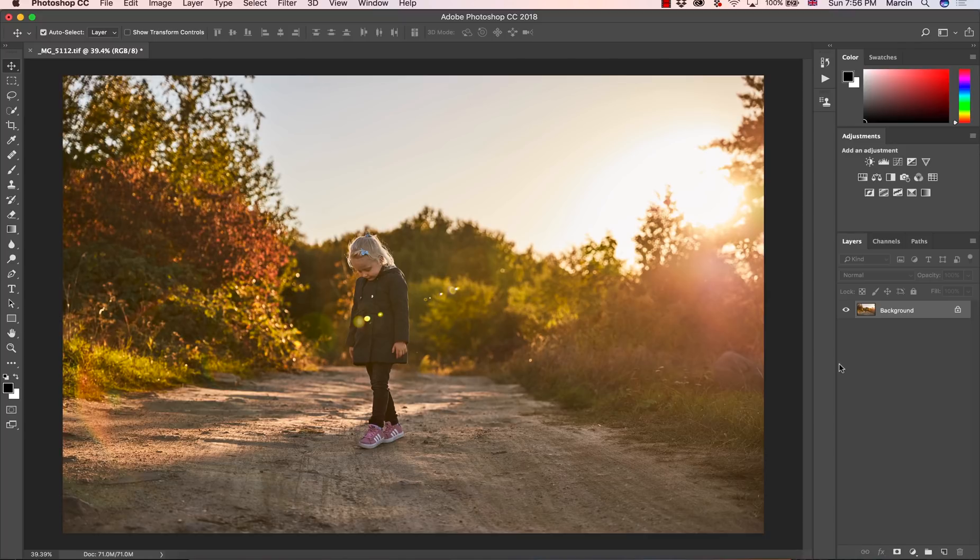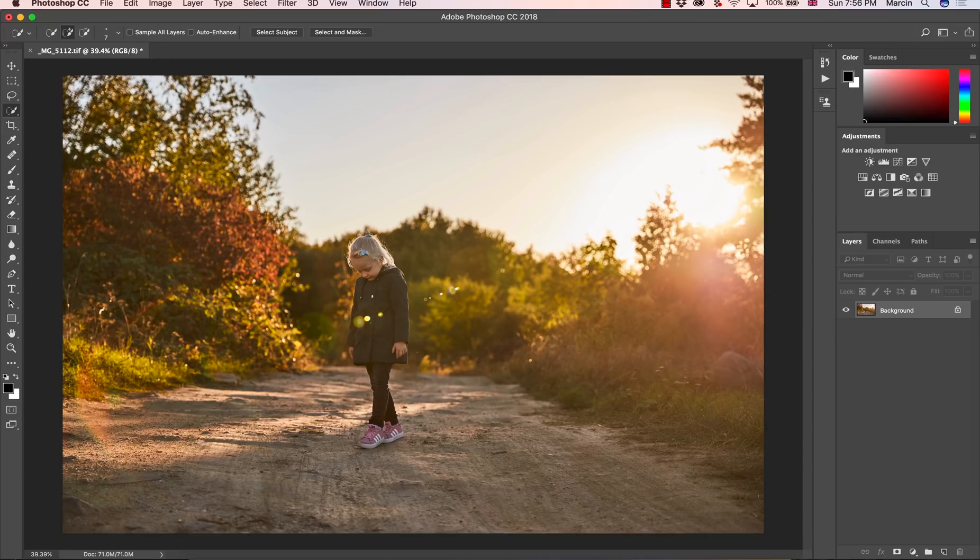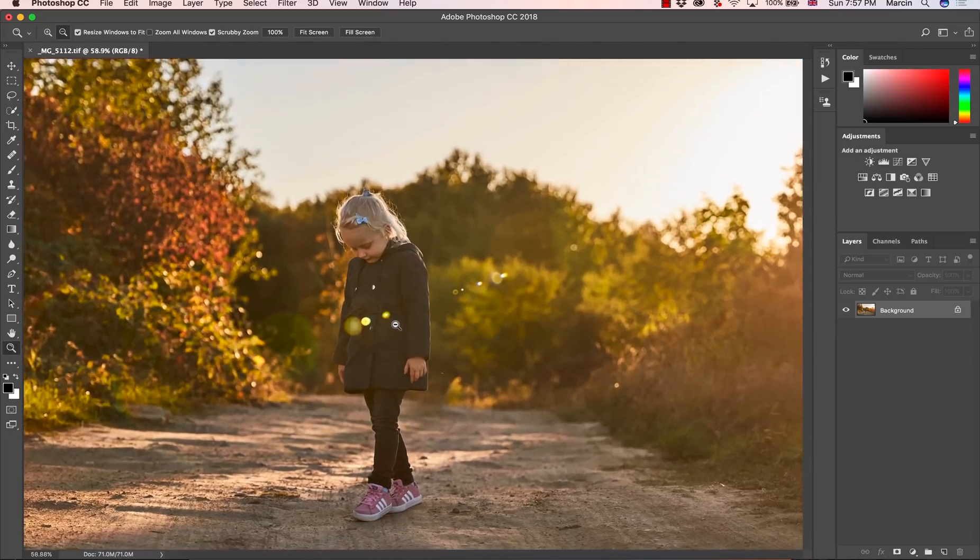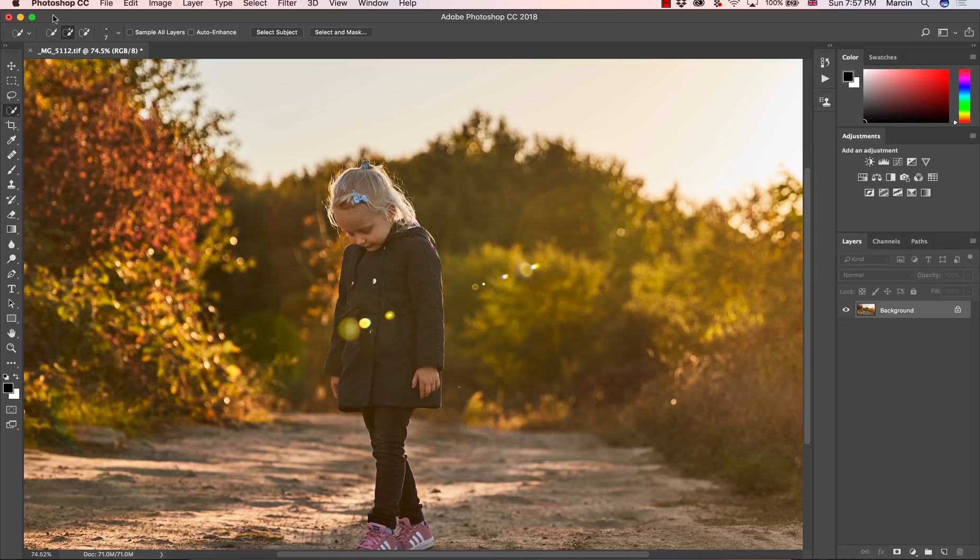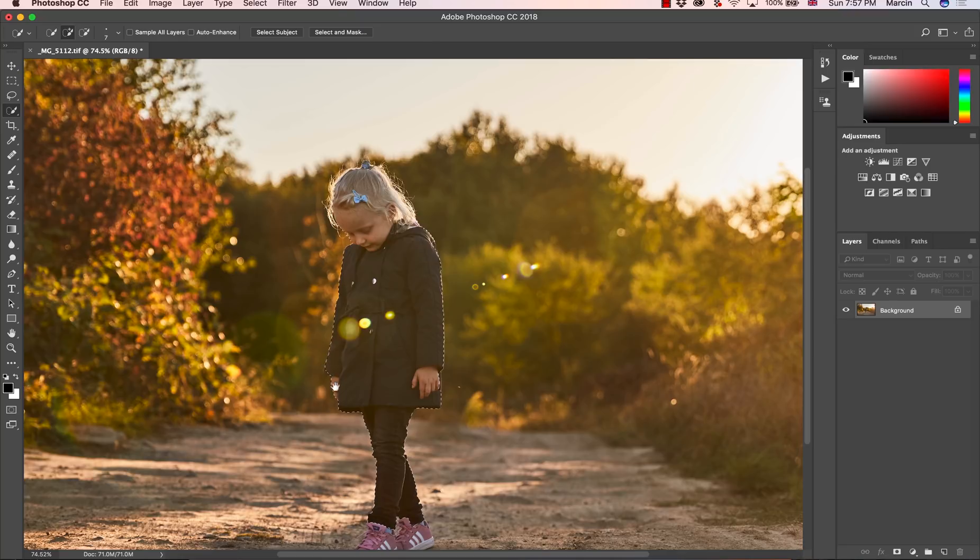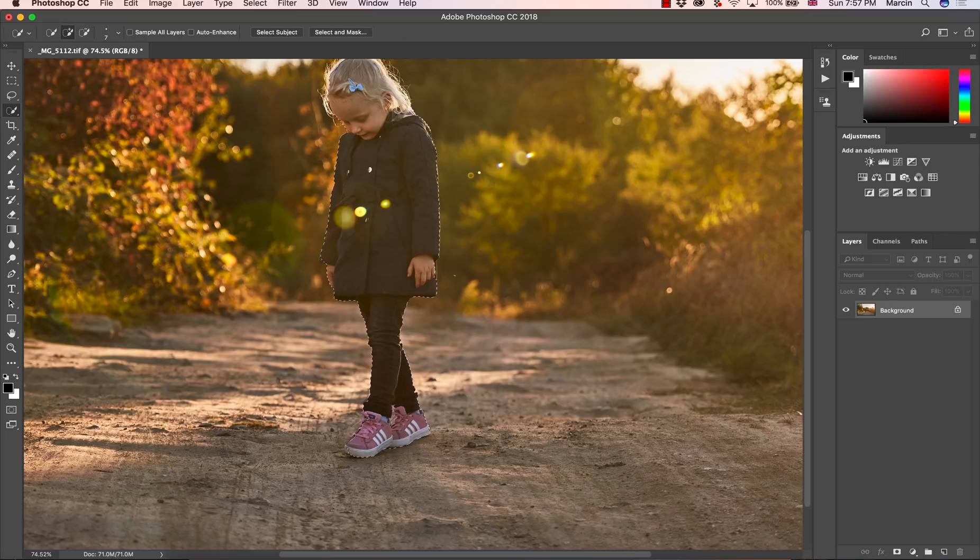First of all, we need to select the object that we don't want to blur out, in this case our model. I'm going to choose quick selection tool, and then I'm going to zoom in a little bit. I press Z on the keyboard and zoom in, and with this one the plus I'm going to make the selection all around the model.